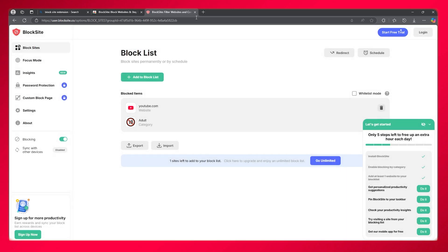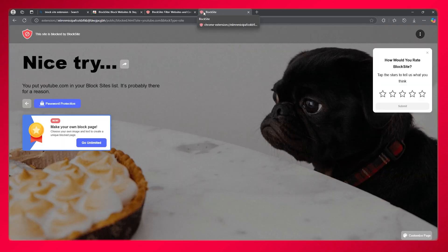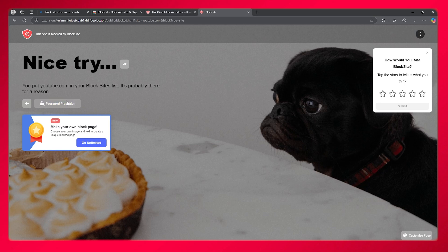Now if I go to YouTube, as you can see, it says 'Nice try. You put YouTube in your block sites. It's probably there for a reason.' That is pretty much about it.